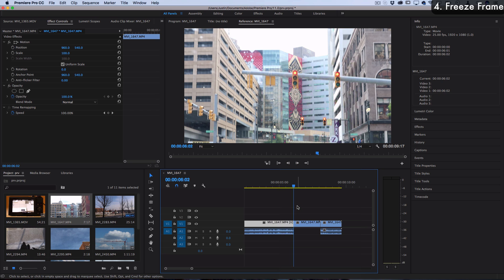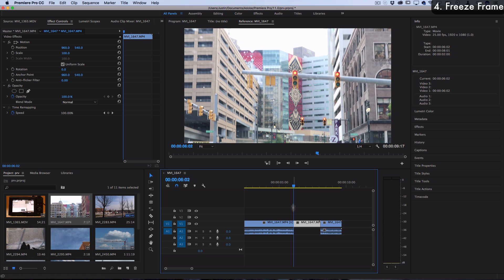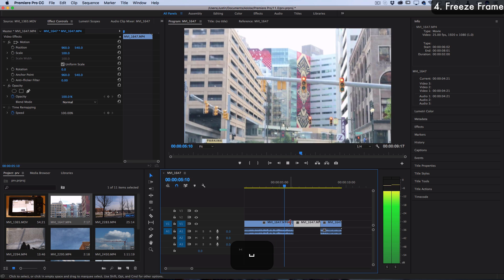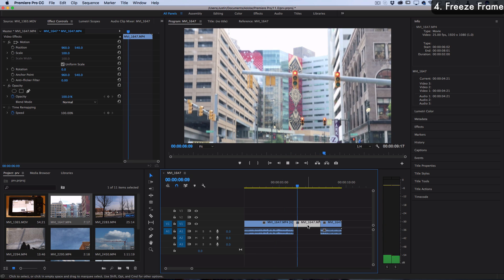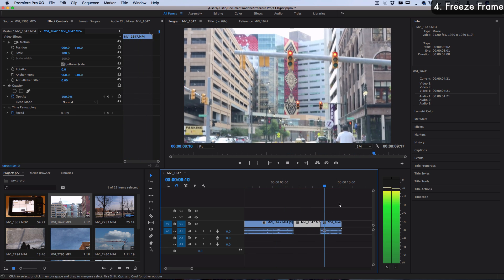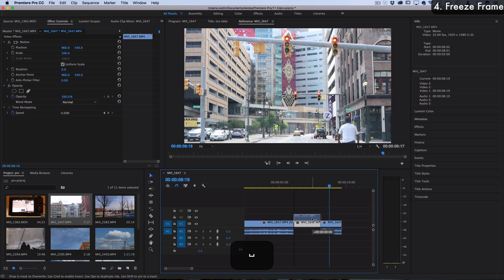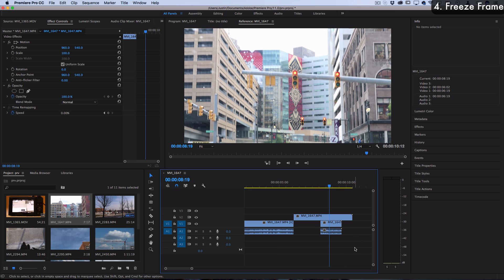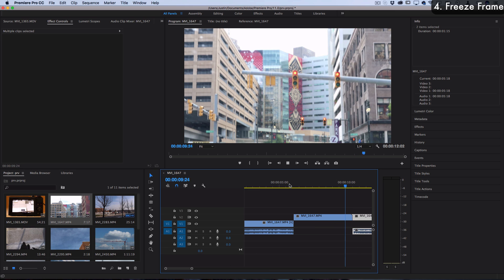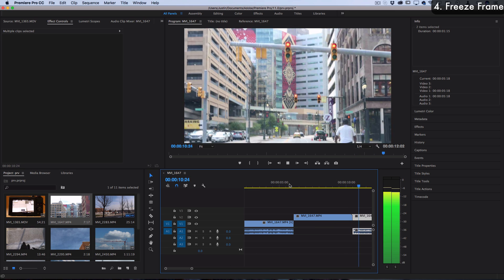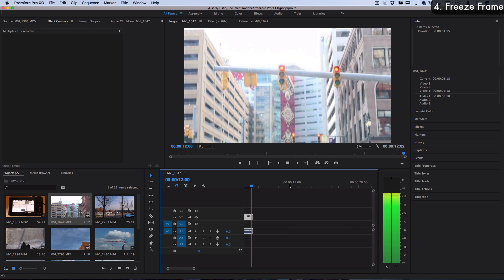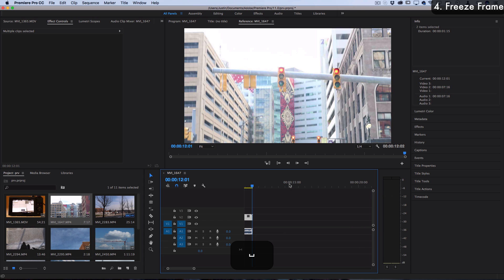If I right click and I insert a frame hold segment, then you'll see that it'll just take whatever frame that the timeline is on, it'll insert by default a two second pause, and then it'll resume playing. You can actually stretch that frame hold out so you can do a freeze frame and then get right back into the action. That can be useful for storytelling and pointing things out.